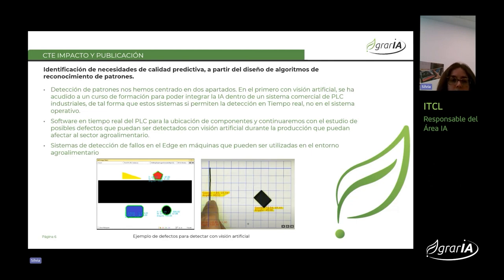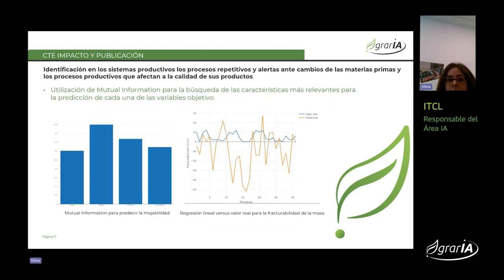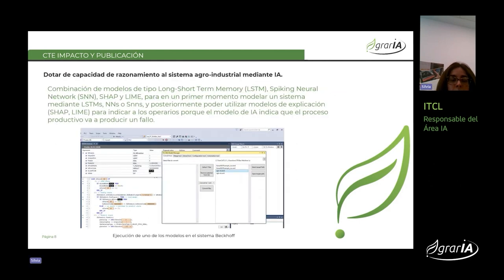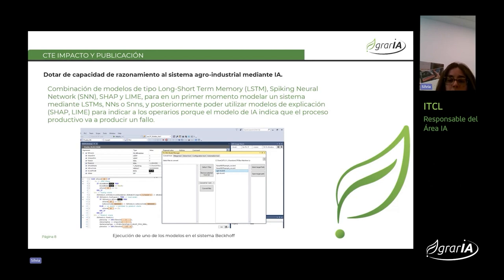Hemos realizado toda la parte del software, la detección de patrones y sistema de detección de paradas. Por otro lado, la identificación de sistemas productivos repetitivos. Esto nos ha permitido, mediante ficha de selección, ver las correlaciones y la información relevante para las diferentes salidas optimizadas en cada uno de los casos. También hemos dotado de capacidad de razonamiento agroindustrial mediante IA al sistema agroalimentario, mediante la inclusión de los modelos desarrollados en la parte PLC y en el edge de los diferentes sistemas.